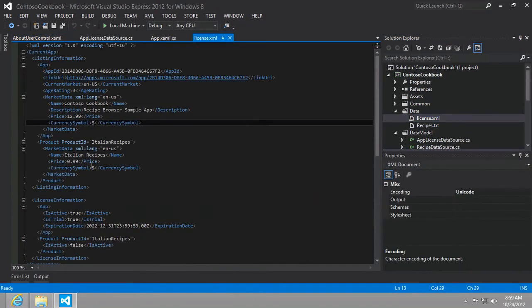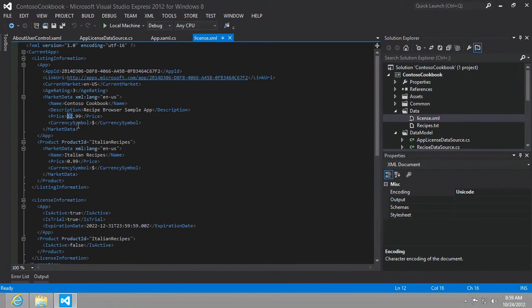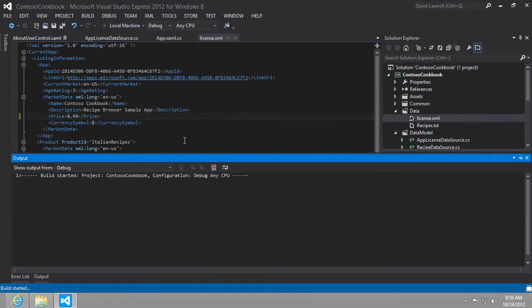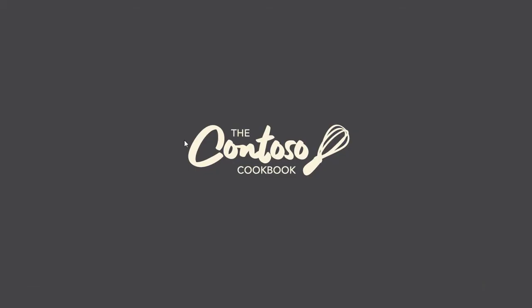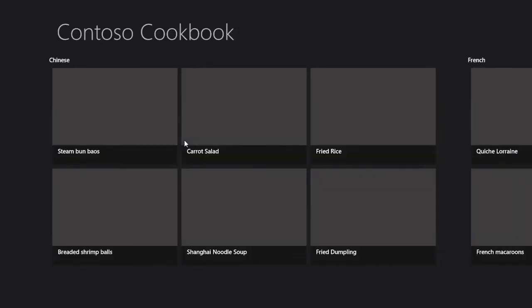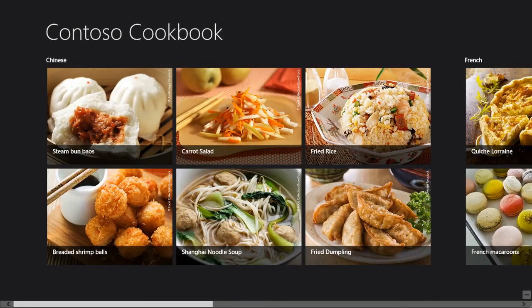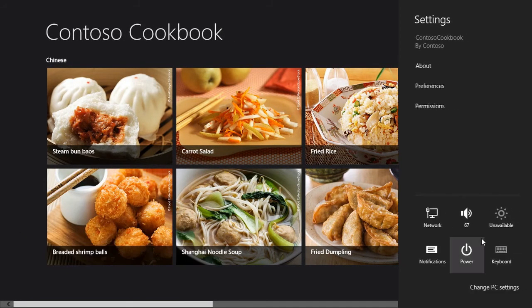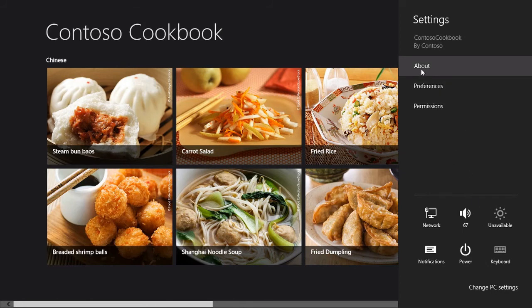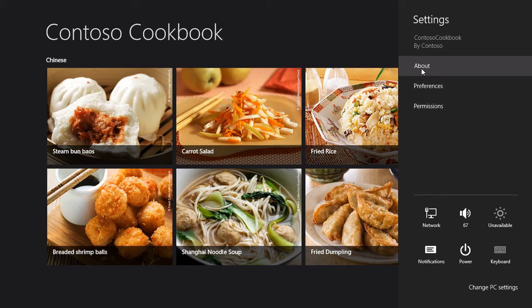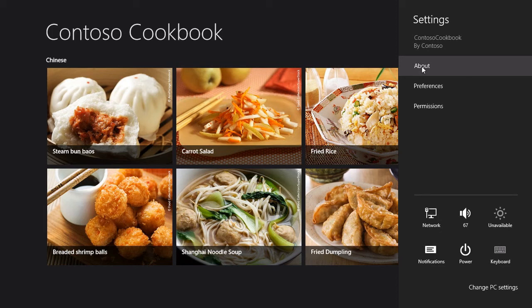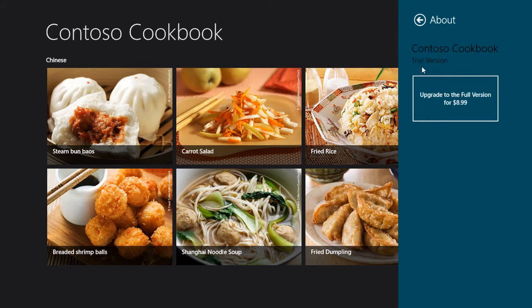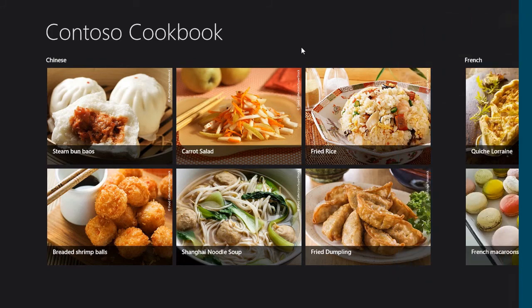We're going to change the license from 1299 to 899 and run. And this is just to reinforce the idea that we're working with this configuration file to modify aspects of our app as it would appear in the Windows Store and how to integrate with that information that we would pull down from ultimately the Windows Store API. So now the full version is 899.